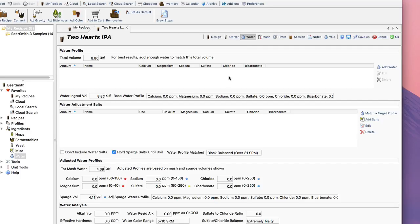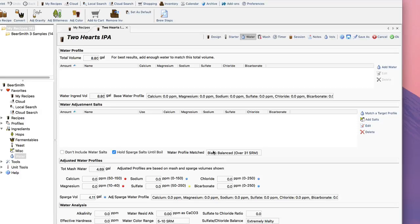Now on the top I have listed the water profiles that I'm using. Of course there's none listed here. Then on the bottom half here is the water adjustment salts and the adjusted water profile analysis at the bottom.